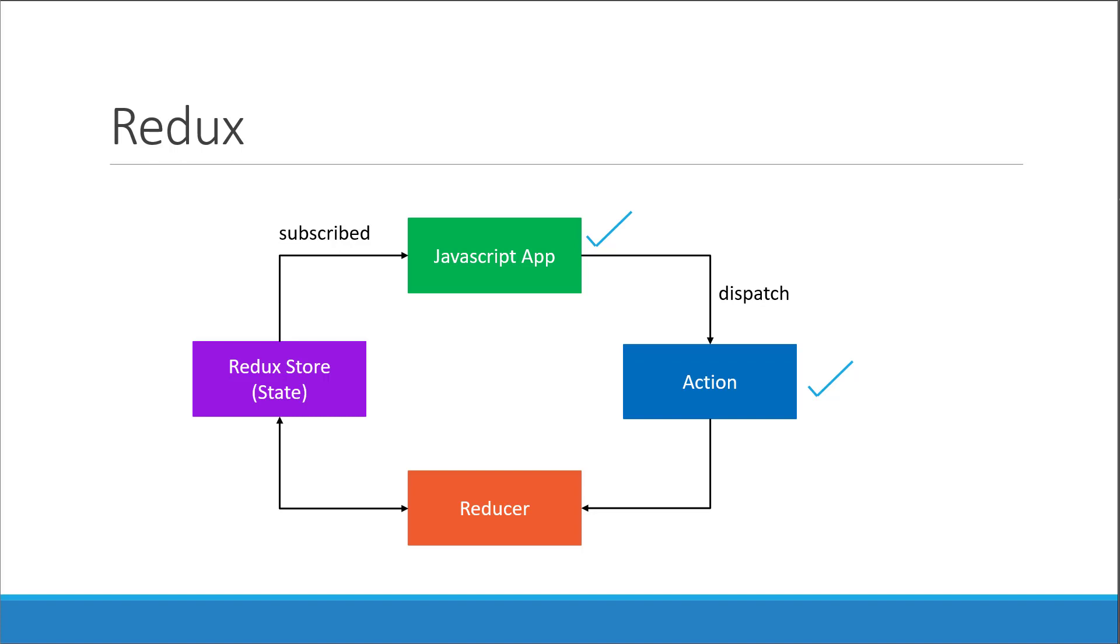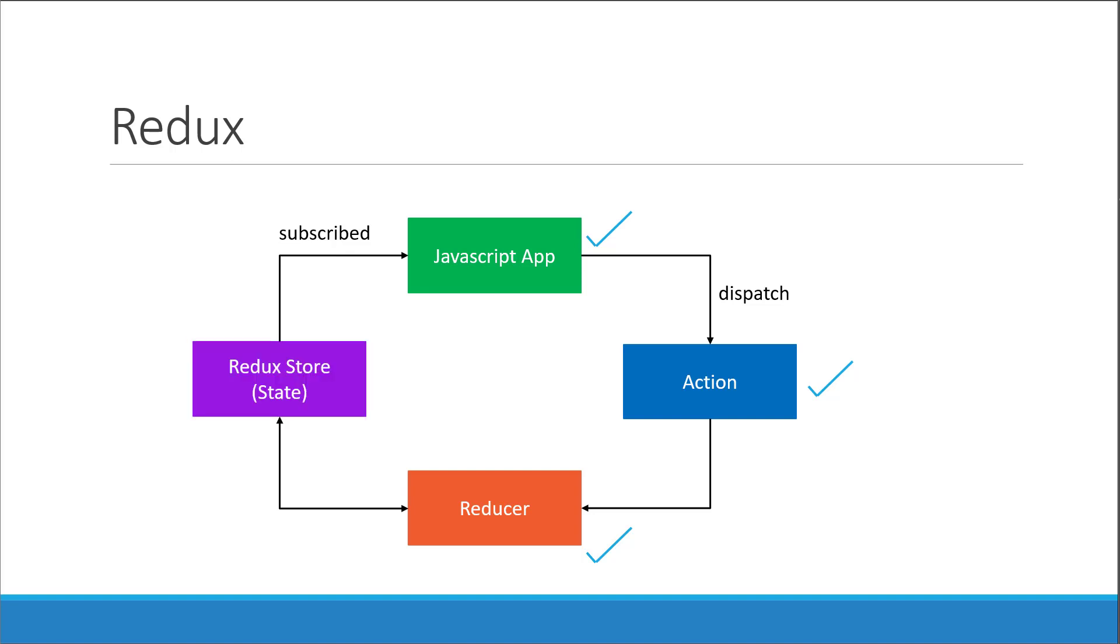Alright, with that we have completed another part of our puzzle. The last remaining bit is implementing the redux store. Once we implement that, we should also be able to connect all the individual pieces together. So in the next video, let's take a look at the redux store.